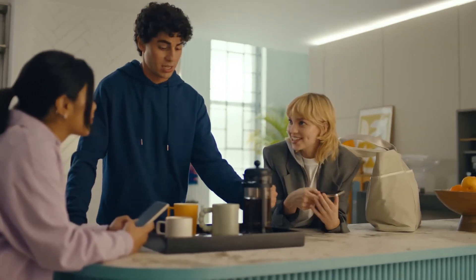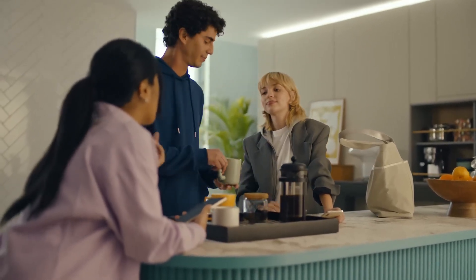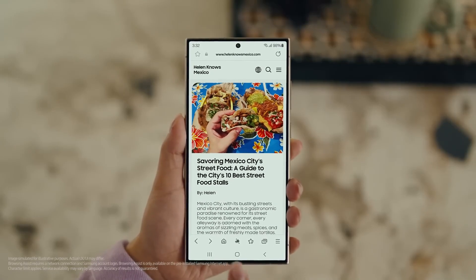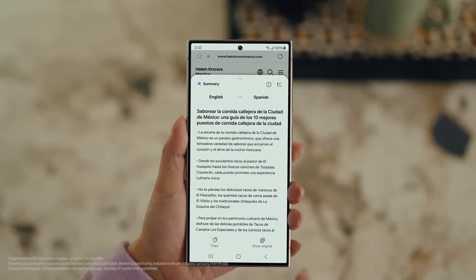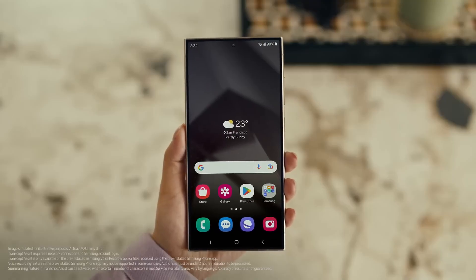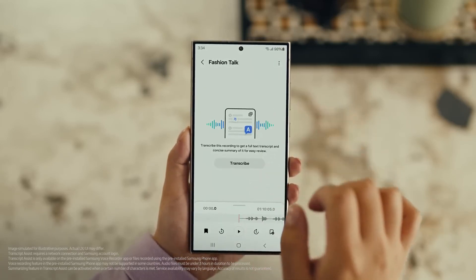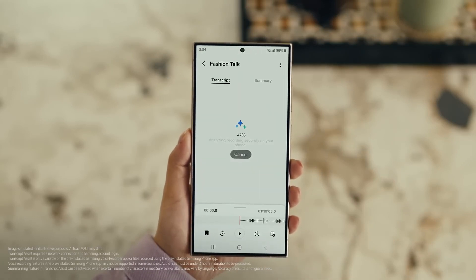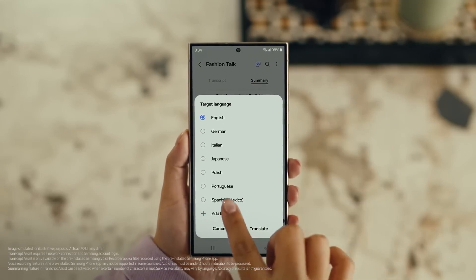Did you guys get the travel vlogs I sent? They were a bit long. But actually, there's a way to make those posts a lot easier to digest — with Galaxy AI's Browsing Assist. Open Samsung Internet, tap the Galaxy AI icon and tap Summarize. And you can translate it too — tap Translate and pick your language. Also, with Transcript Assist, you can change your voice recordings into text. Open Voice Recordings and tap the one you want to make notes from. Select Transcribe, pick your language, and it turns the whole thing into text. Then you can summarize it, organize it, or translate it, and copy the whole thing by tapping here. This is going to save me a ton of time.